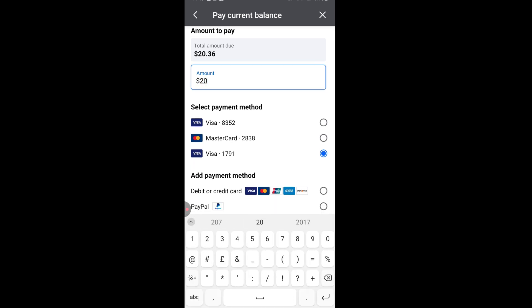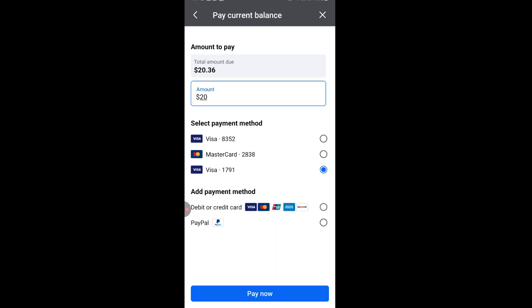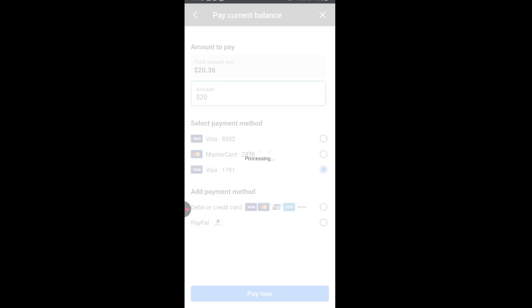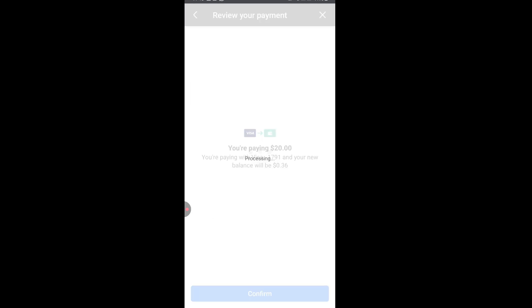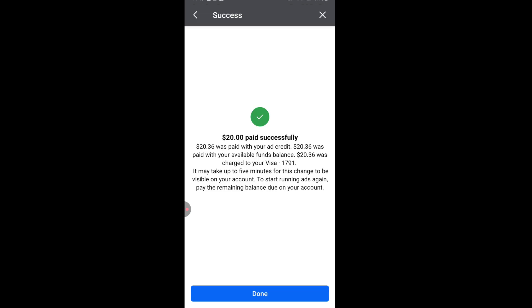For example, I am owing $20.36, and I want you to know that if you are paying, don't try to pay the exact amount. I will pay to the nearest whole number, so I'm paying $20 instead of $20.36. So when I click on pay now, let it process and confirm. As you can see, it was successful.